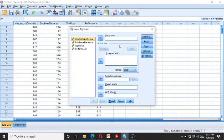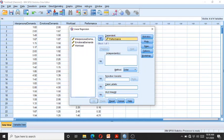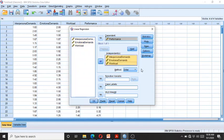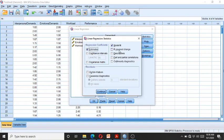Here you can see there are separate boxes for dependent and independent variables. Since job performance is our dependent variable, we enter it into the dependent box. The three job stressors are the independent variables, so I select them all and enter them into the independent box. Then I click on Statistics, check R square change, and click on collinearity diagnostics, which will help me know whether my data is free from any collinearity issues.